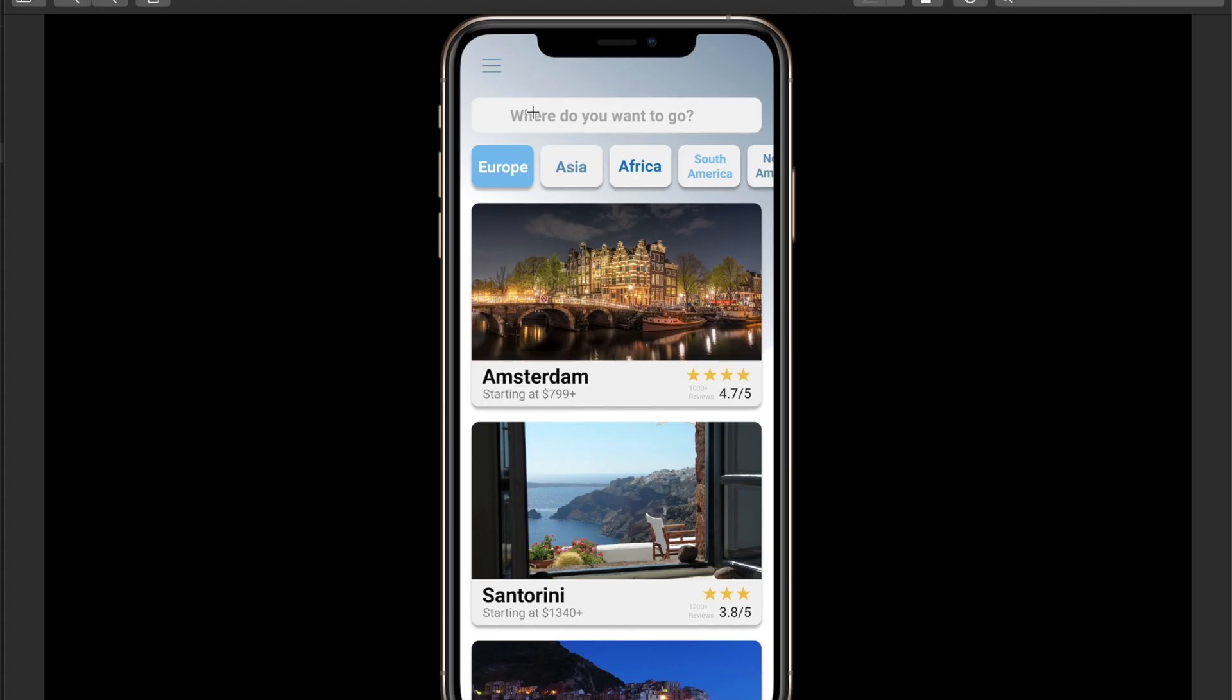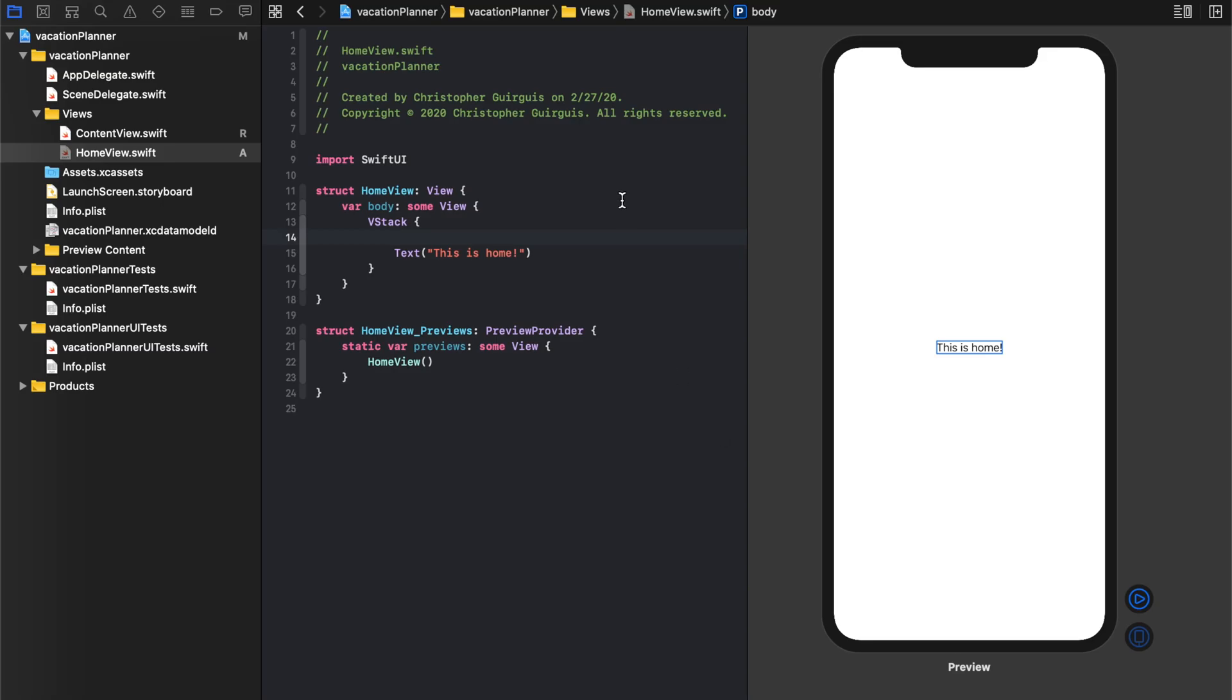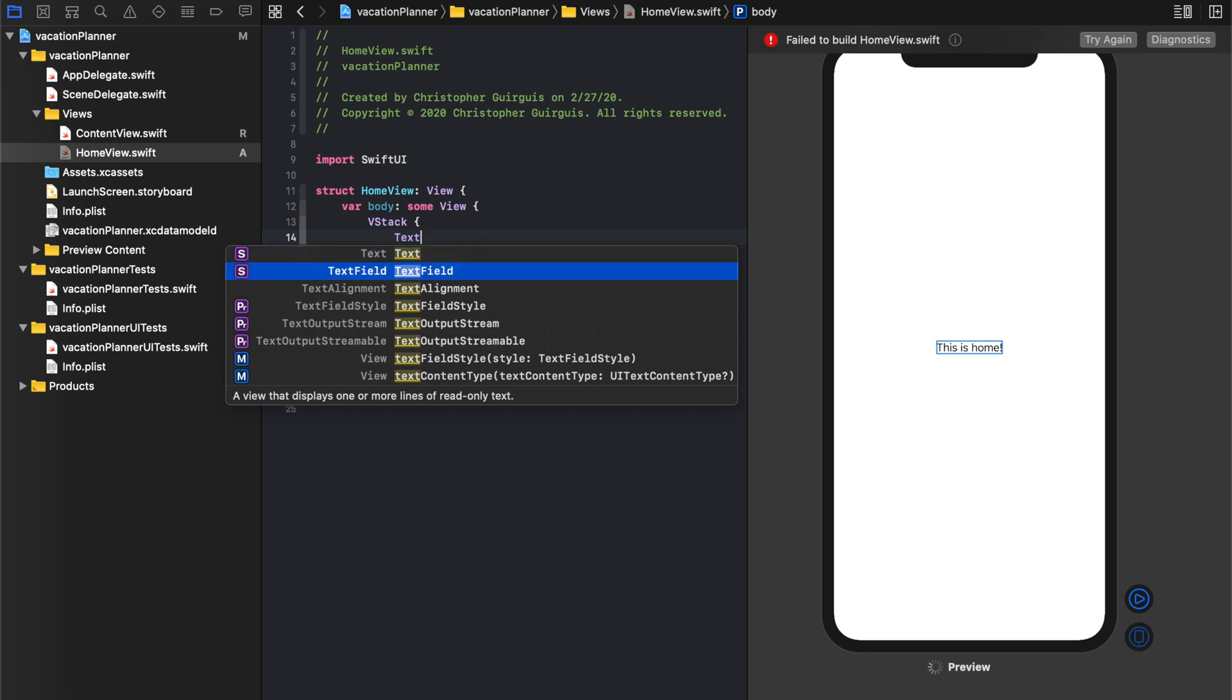So let's go ahead and start by creating, this is going to be a, we'll say this is a text field. This is going to be an HStack, and the rest of it will be one huge VStack. And all of that will be inside of a scroll view. So let's go ahead and first create our text field.